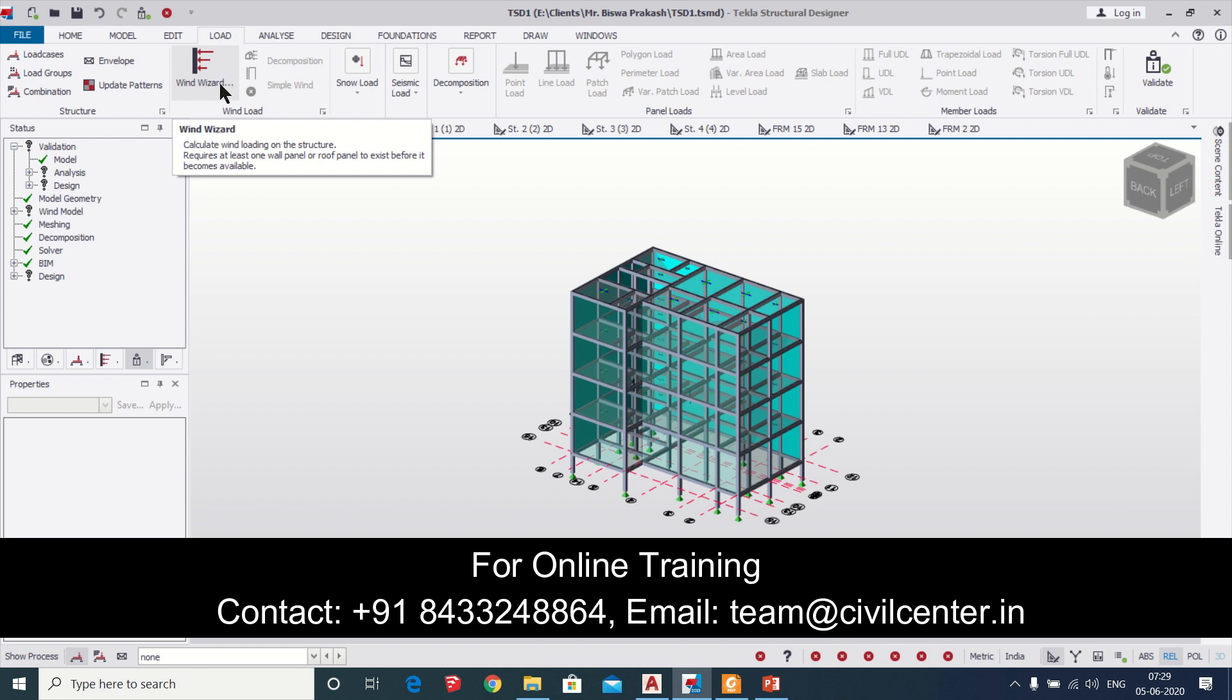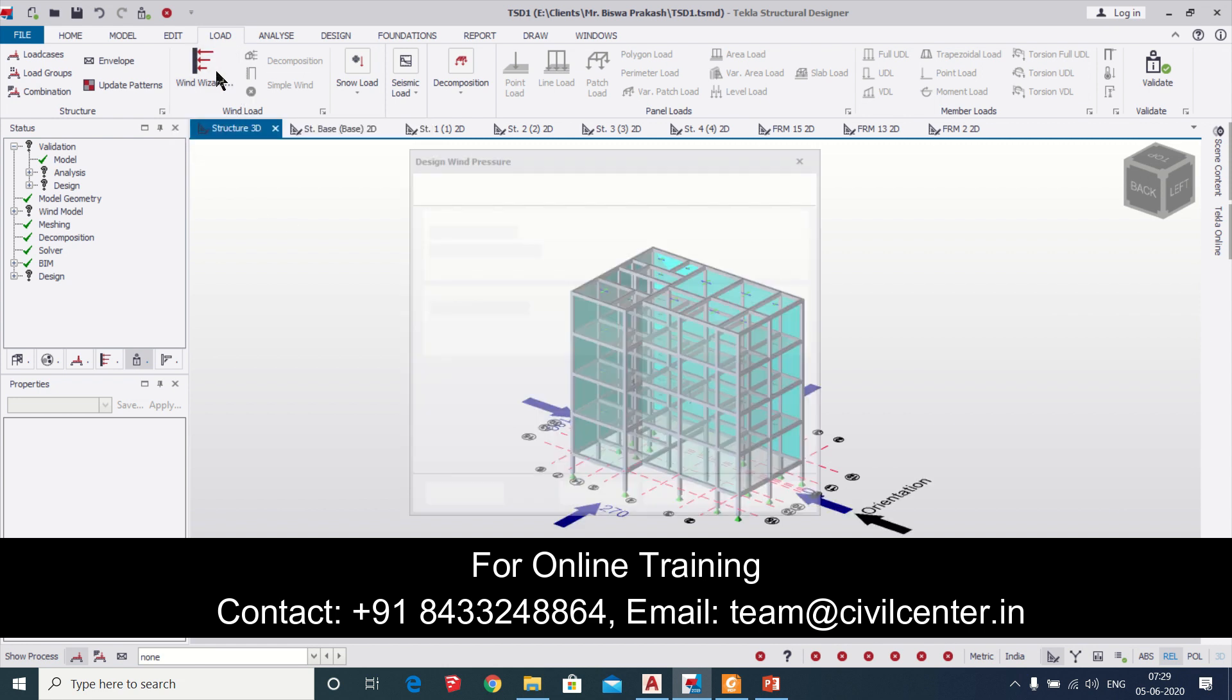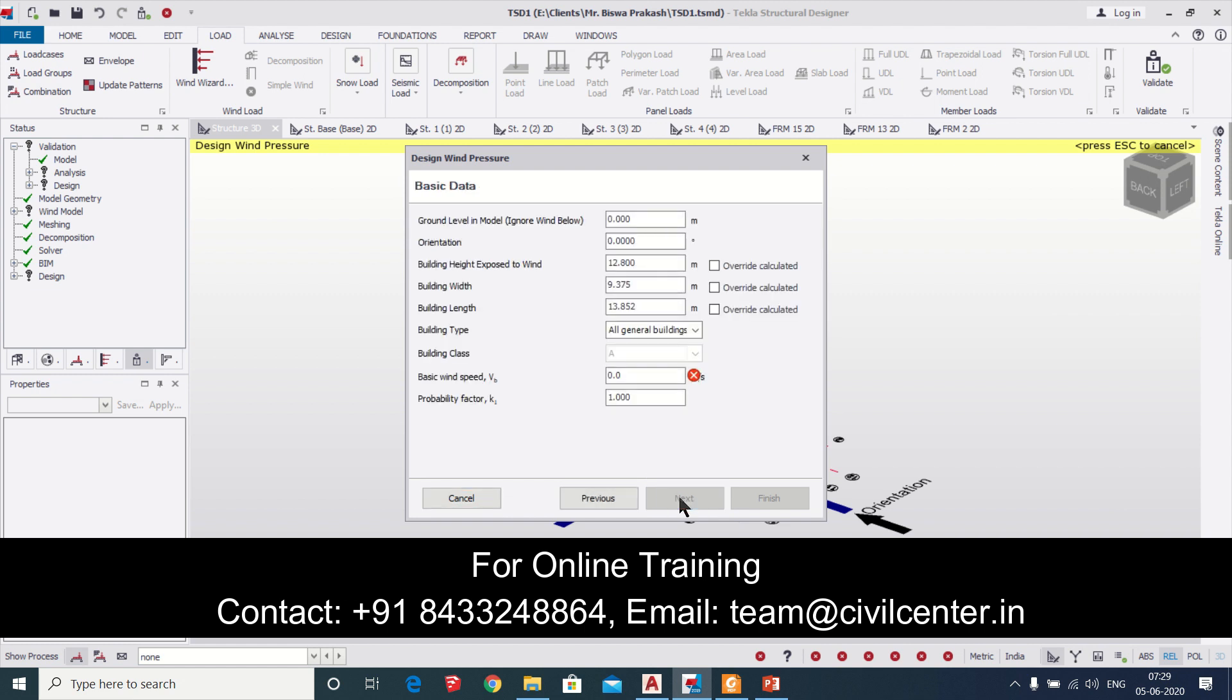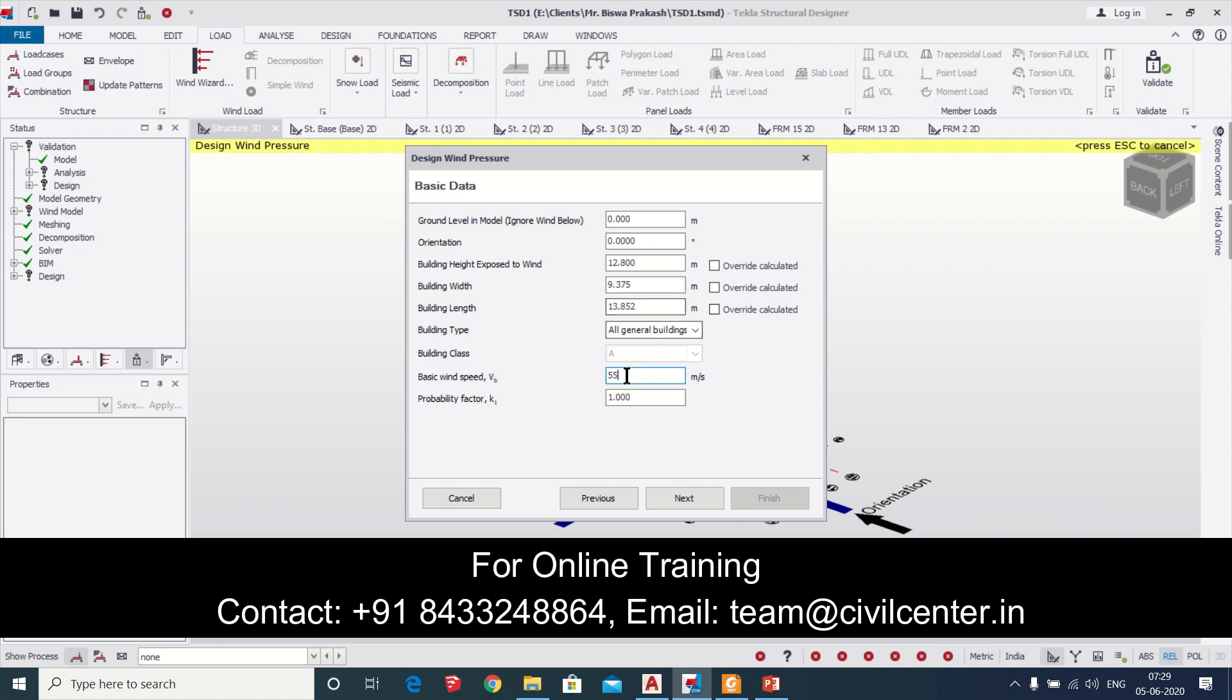This is the process of application of wind panels and now for applying the wind load we'll go to loading wind wizard. We'll select the worst case data and now here you can give the directions and everything. To consider all the data they take automatically but you have to set the basic wind speed. We've given basic wind speed of 55 which is the basic wind speed in Bhubaneswar and we can also ignore the wind below the plinth level.